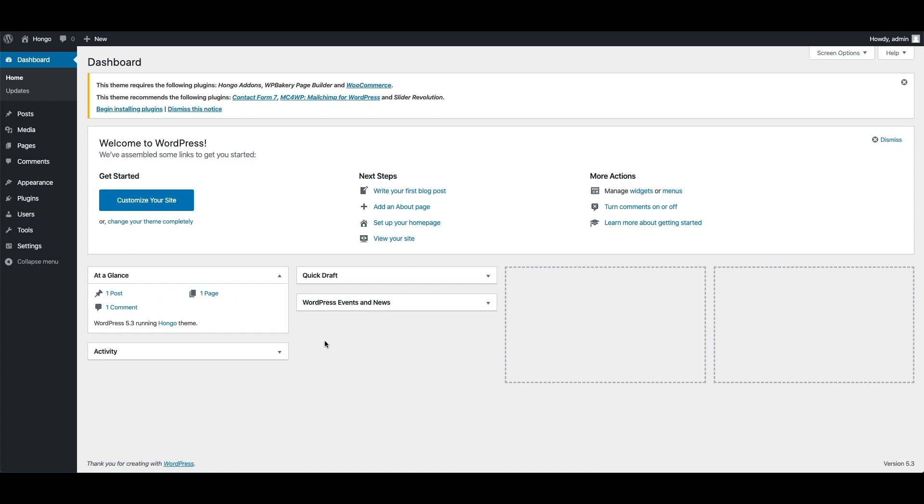In this video, I will show you how to install theme required and recommended plugins. Before we start make sure you have already installed Hongo theme and activated the theme license.